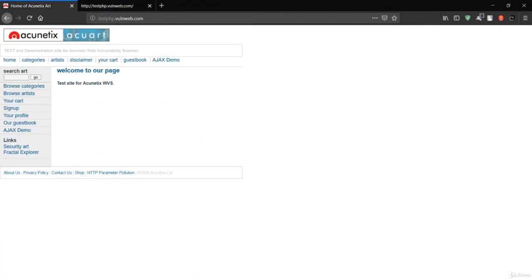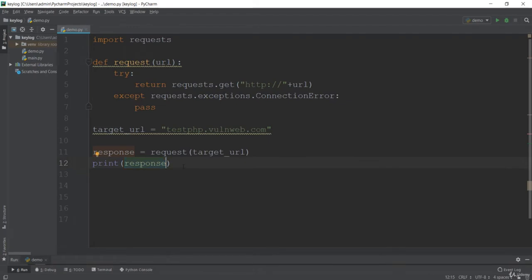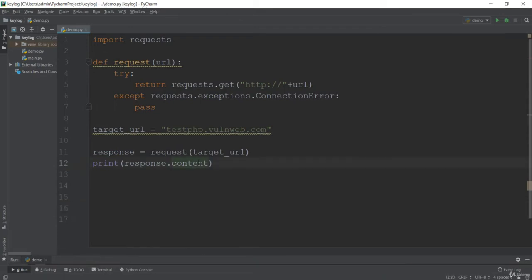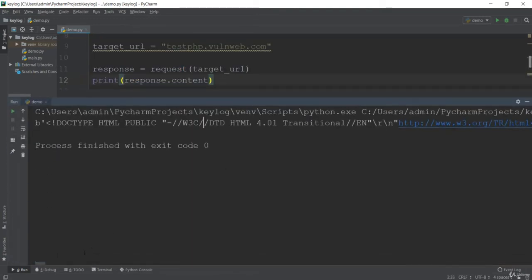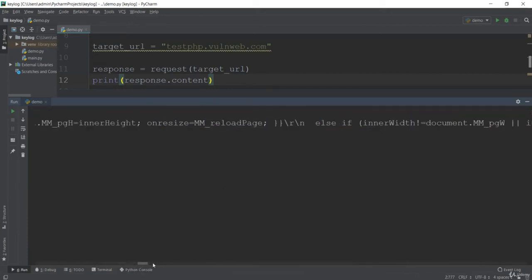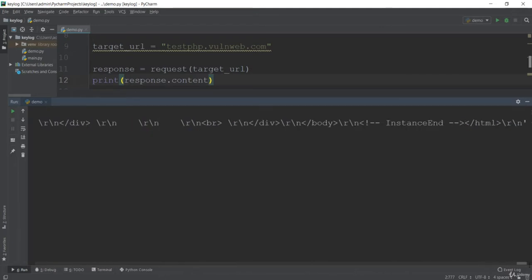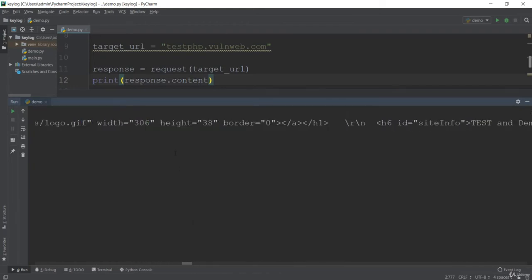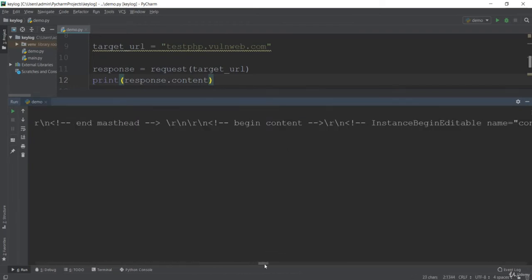Let's go back to PyCharm. If you want to get the content, it is done by the content attribute — this gives you the HTML content of the web page. Let's see if this works. Running it, you can see we have fetched the content of this website, all in a single line. We'll modify this in a minute, but we have successfully fetched the content.